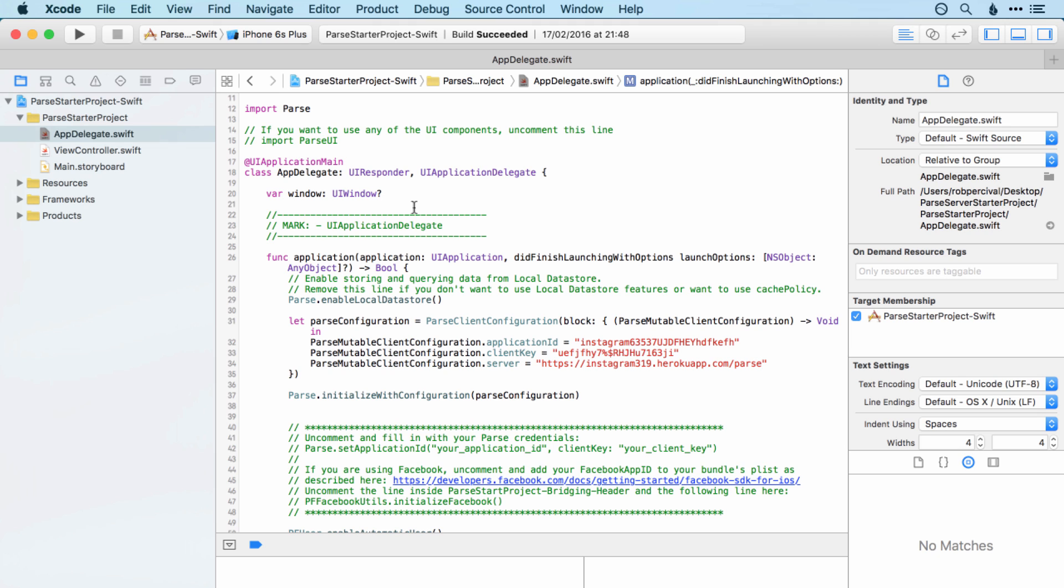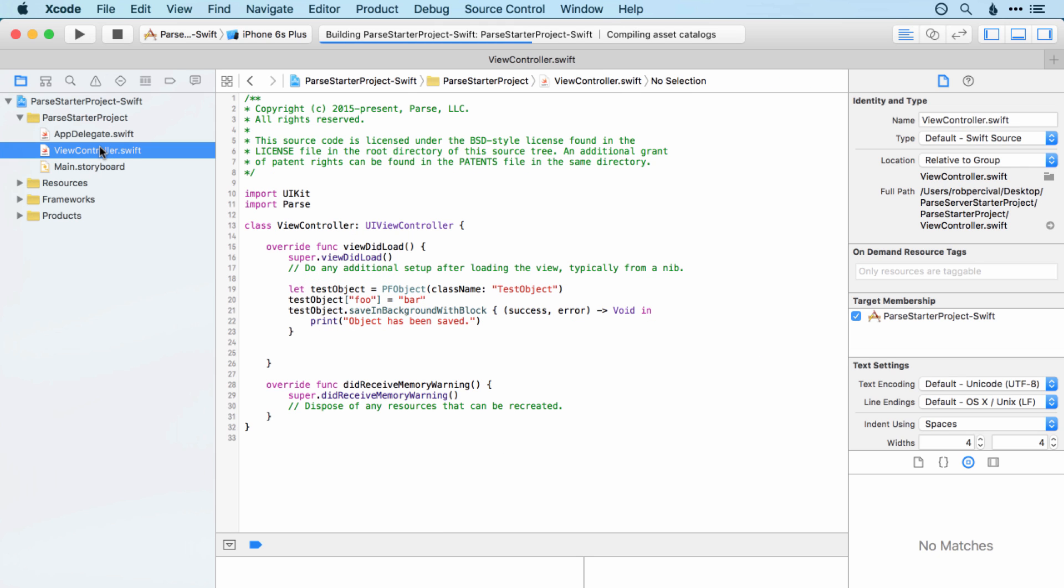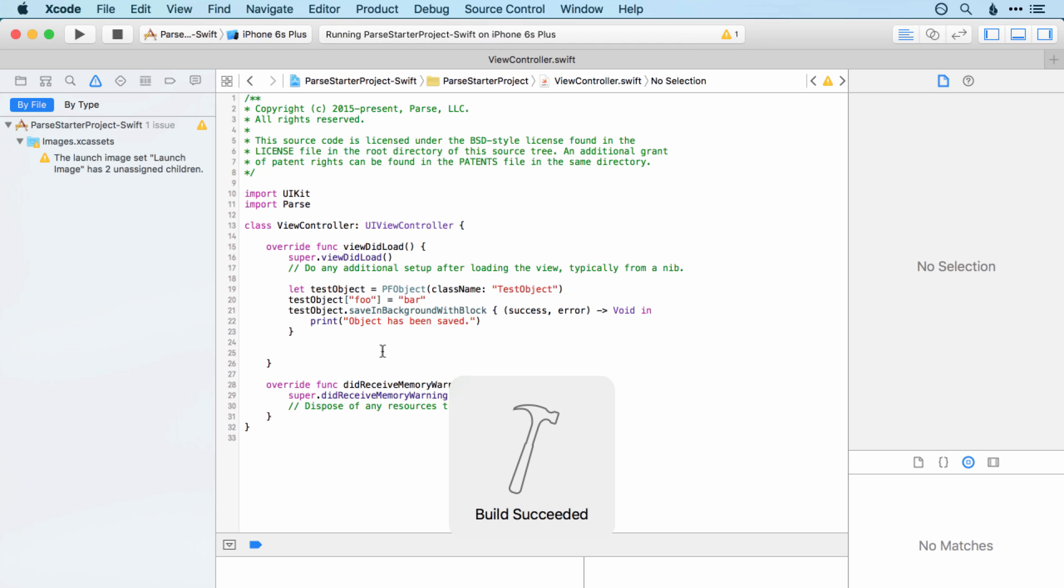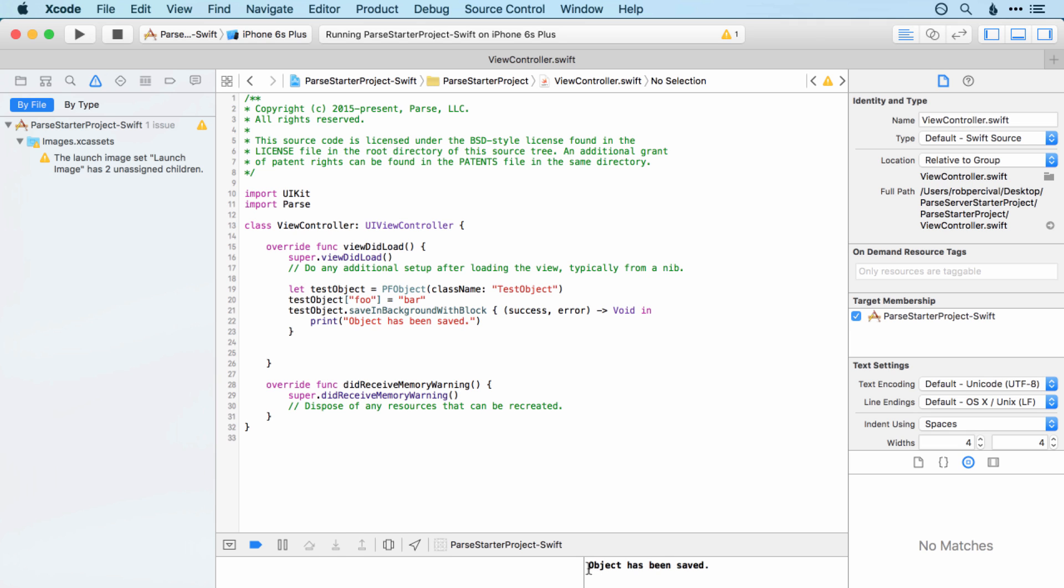Okay. And that's it. So fingers crossed. If we run this. Jumping over to view controller.swift. You can see that we've got a little bit of Parse code here. We'll see this in more detail in the coming section. All this does is hopefully save an object on Parse and then print to the console that the object has been saved. And there we go. We've got object has been saved. That looks very promising.